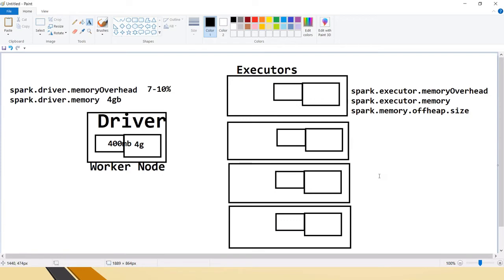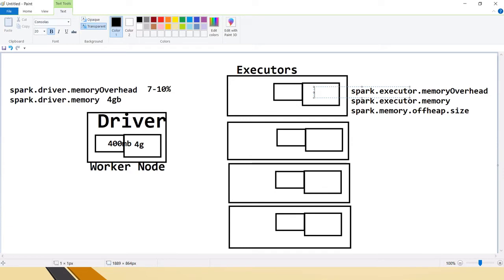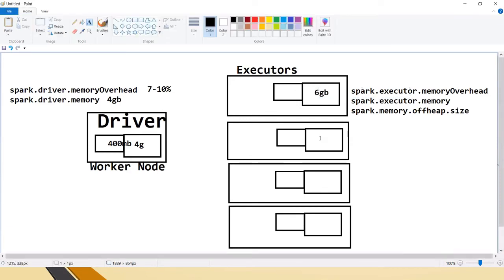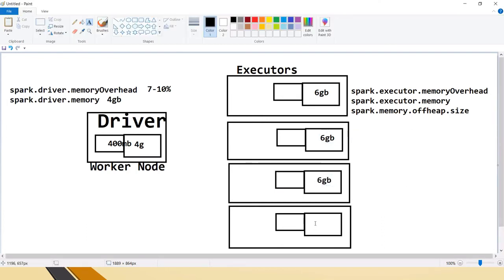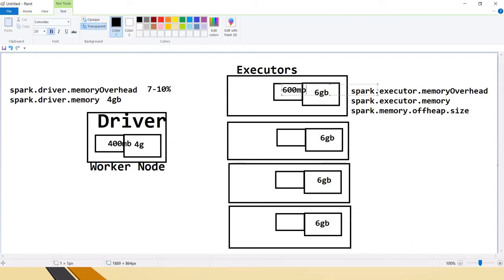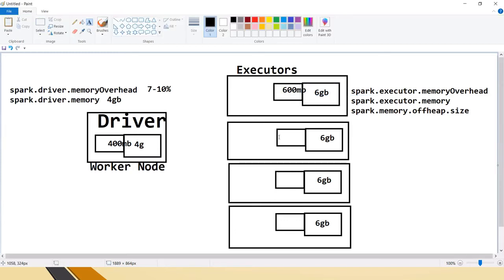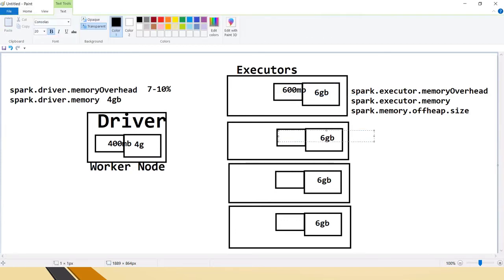The memory overhead is used for any daemons to be run or any network buffers. Let's say for spark.executor.memory we specify 6GB as the memory needed for each executor. By default the overhead is 10 percent, which would be around 600MB.